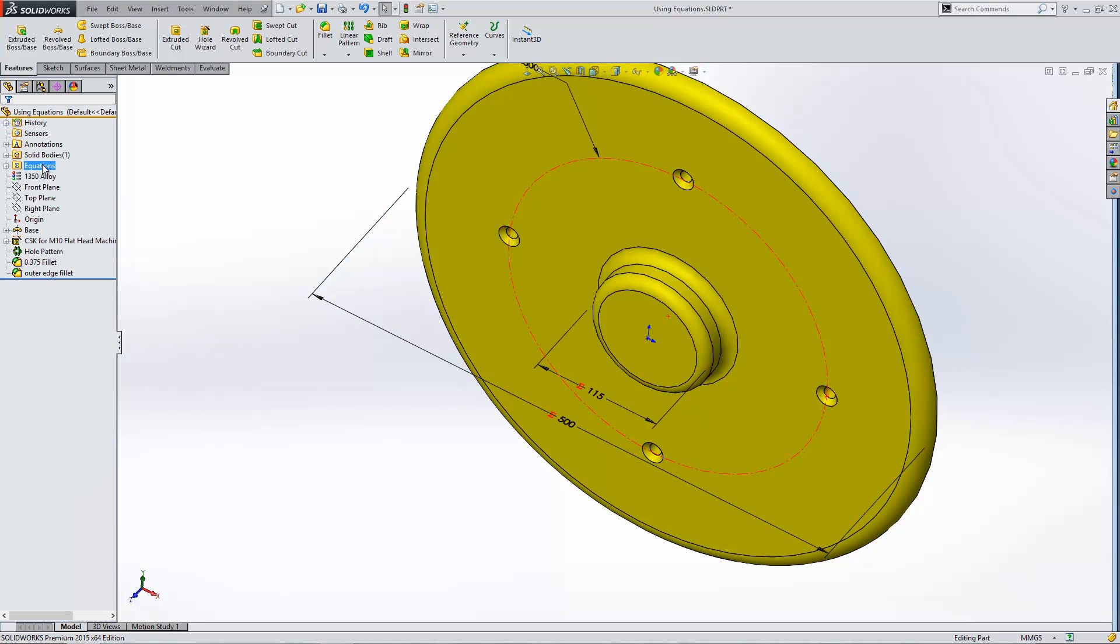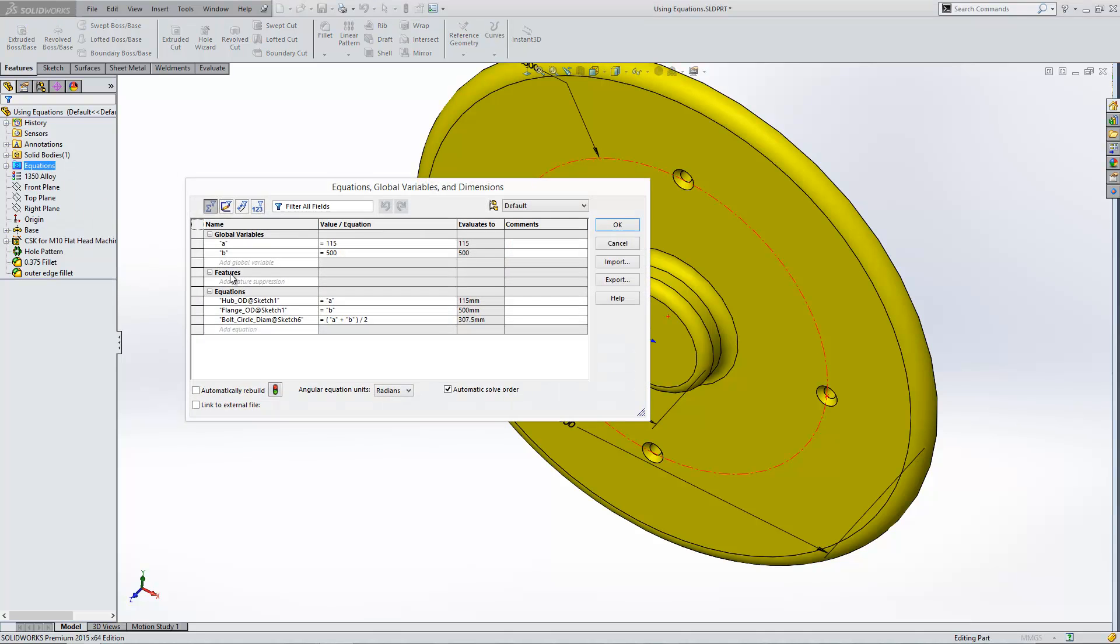Once you've created an equation within the software, you can access them from this equations window on the left. You can simply right click to manage equations. It will bring up this box, and then you can make changes to both A and B, but also the equations that we've already got in there at the bottom.